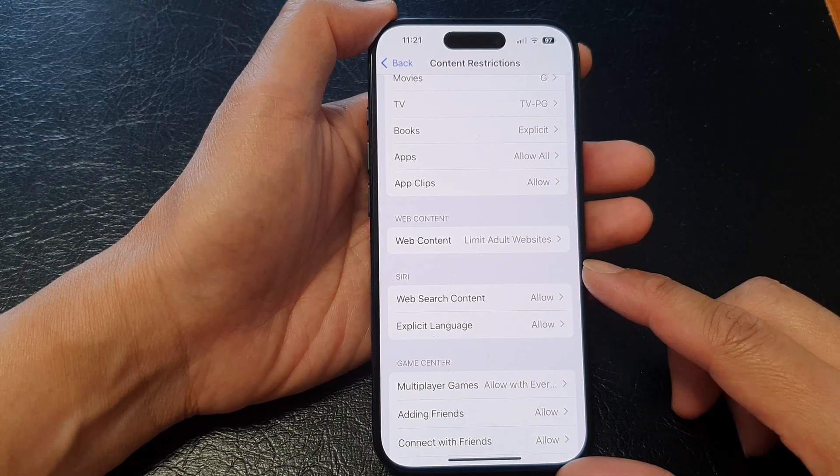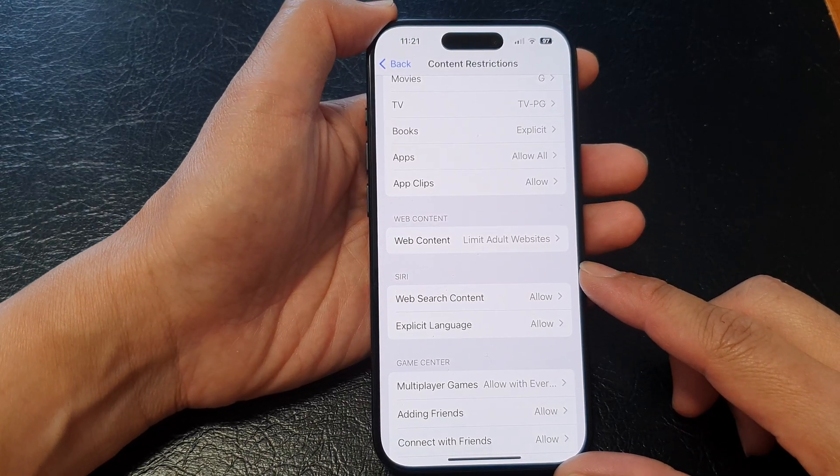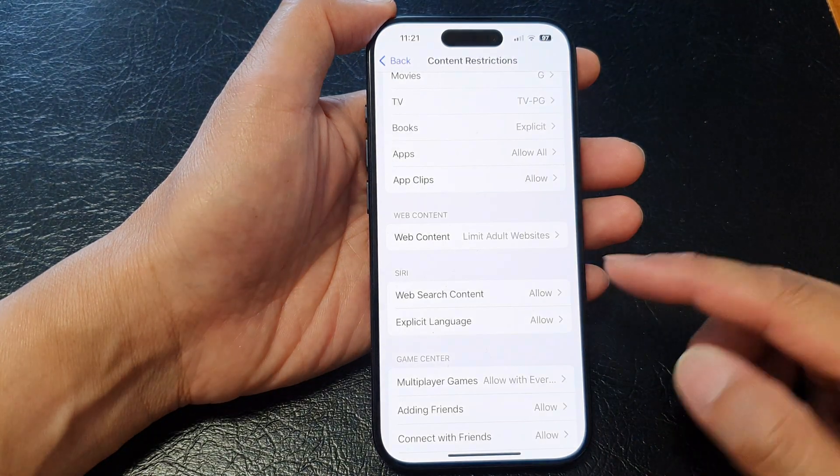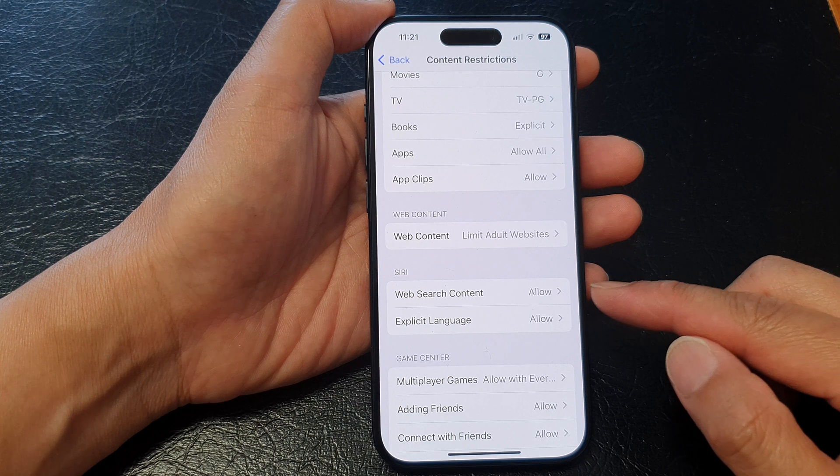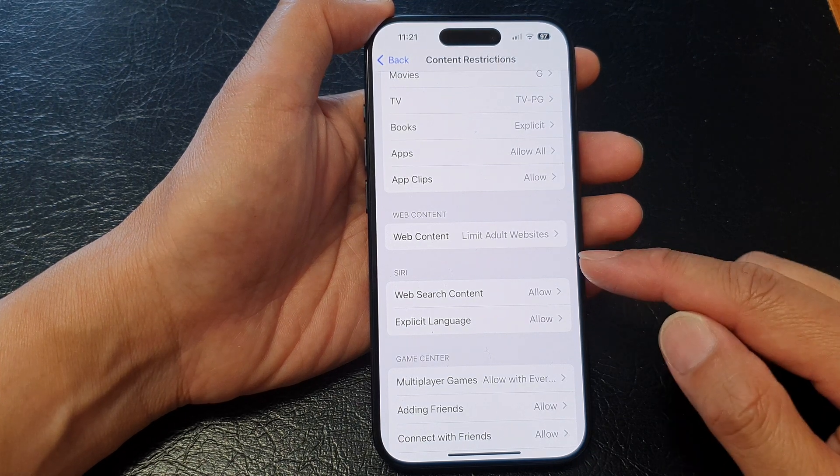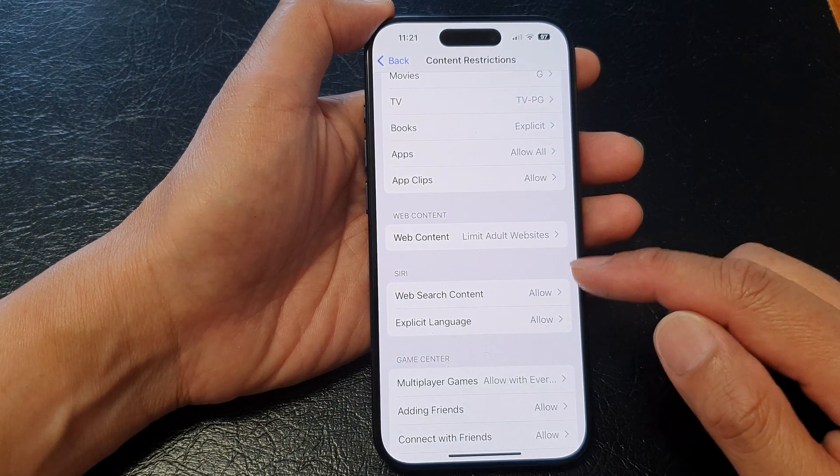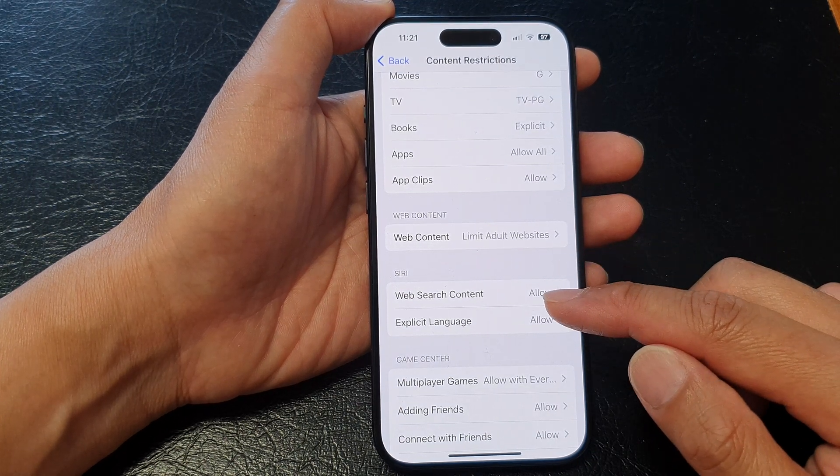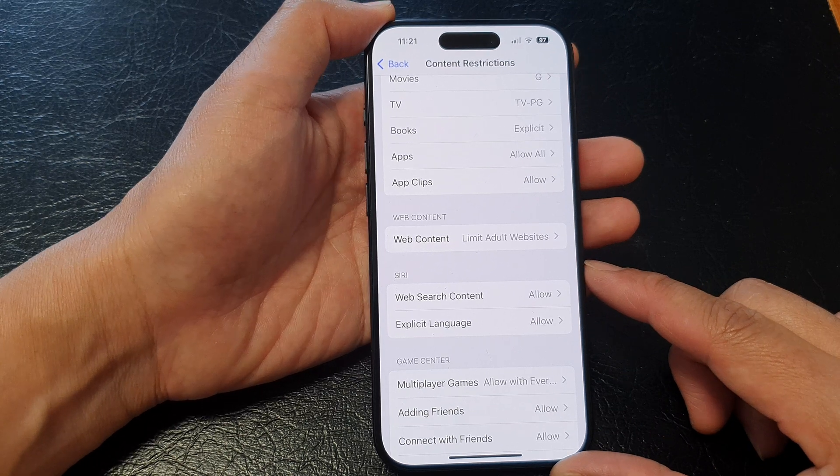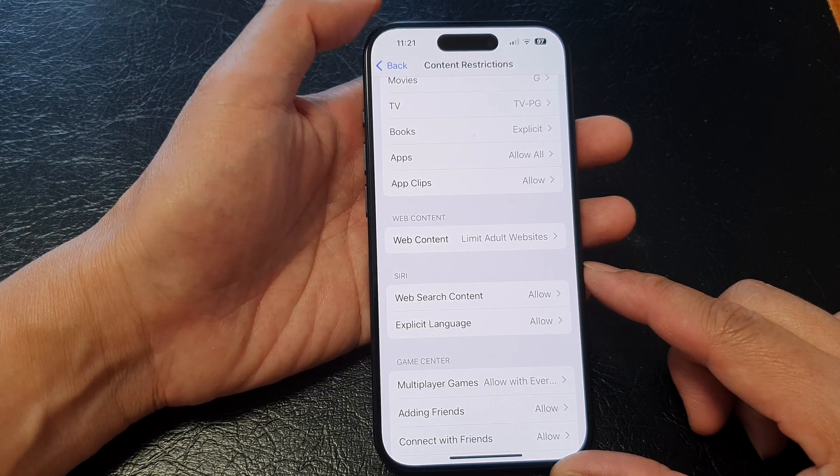Hey guys, in this video, we're going to take a look at how you can allow or don't allow Siri web search content on the iPhone 15 series.